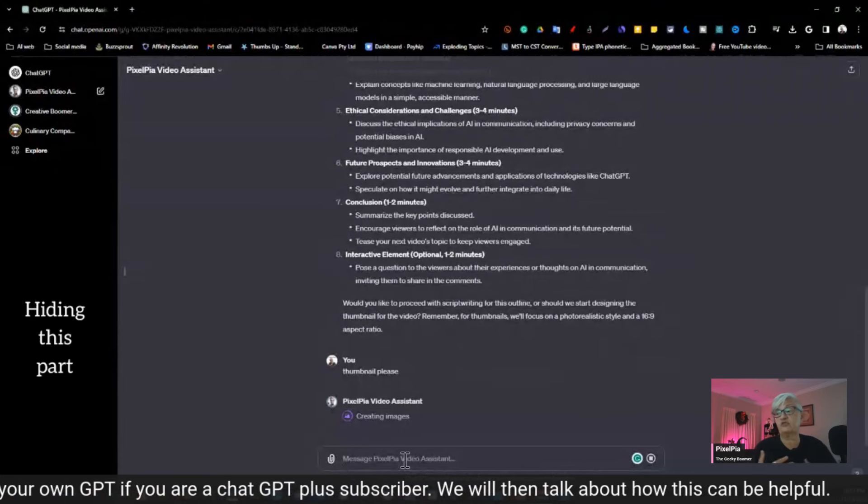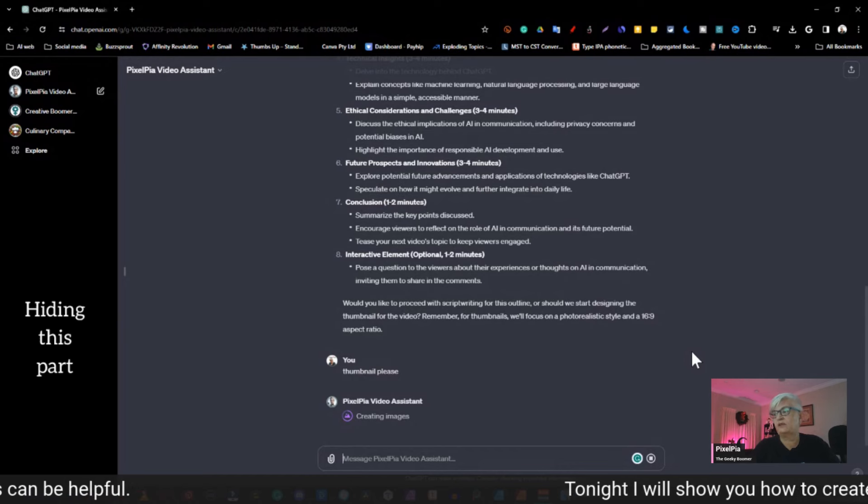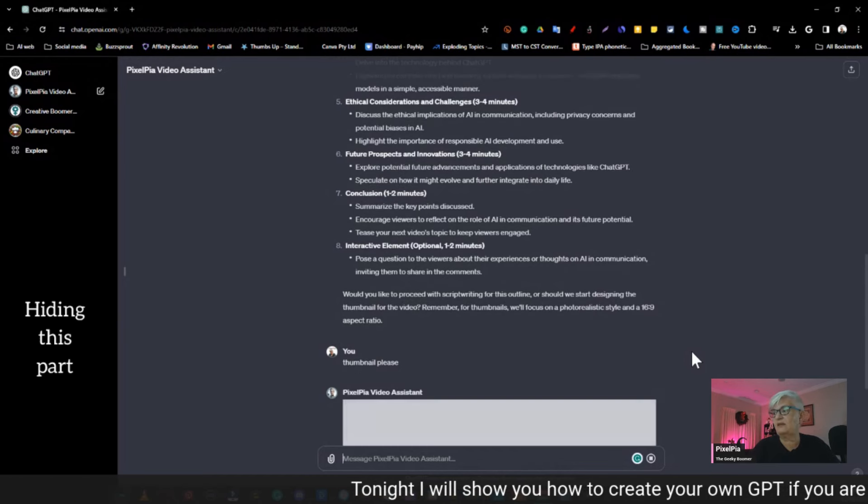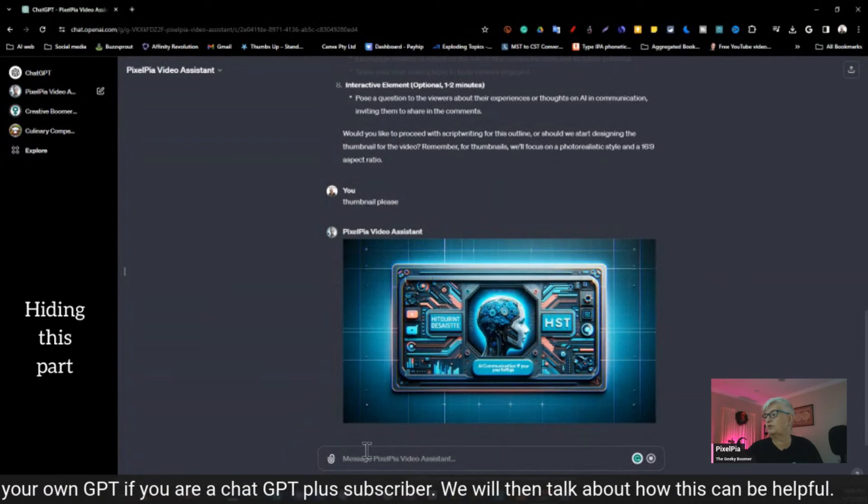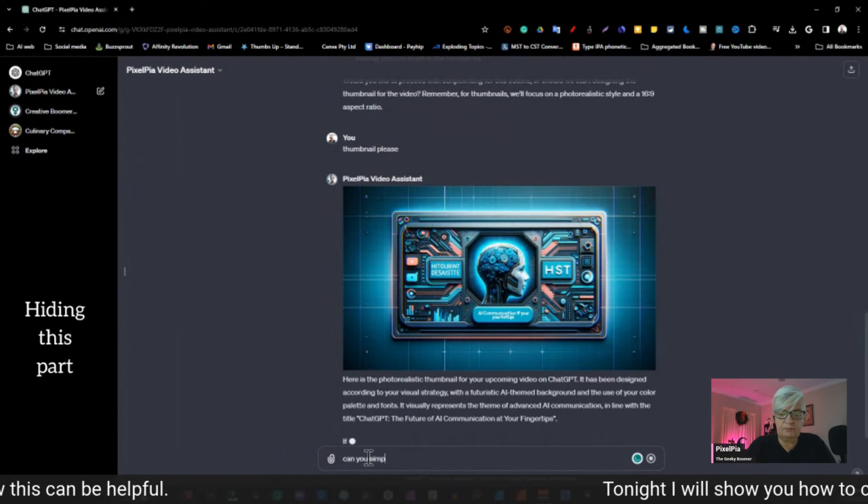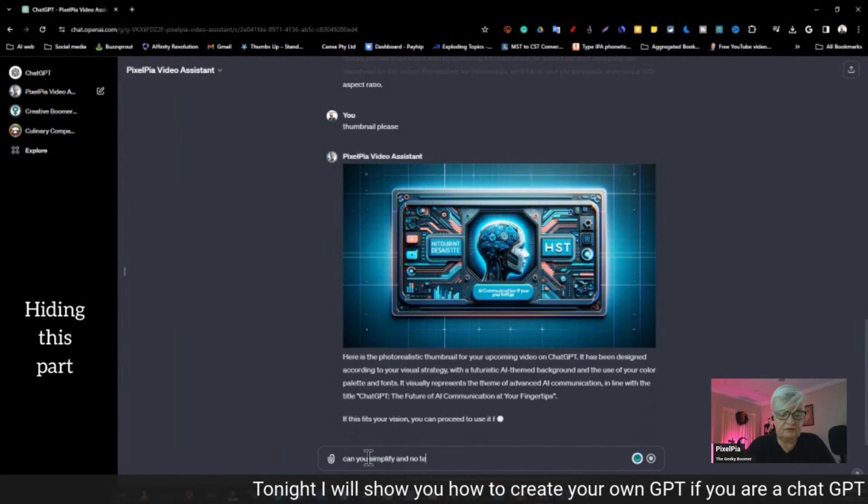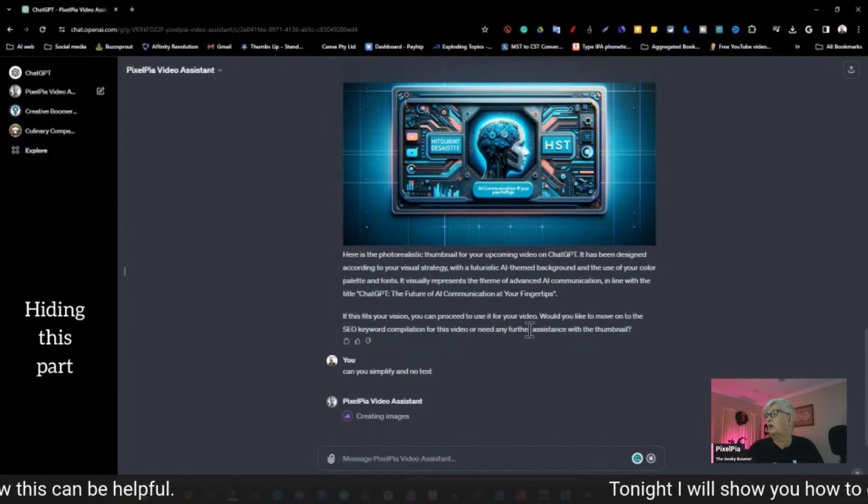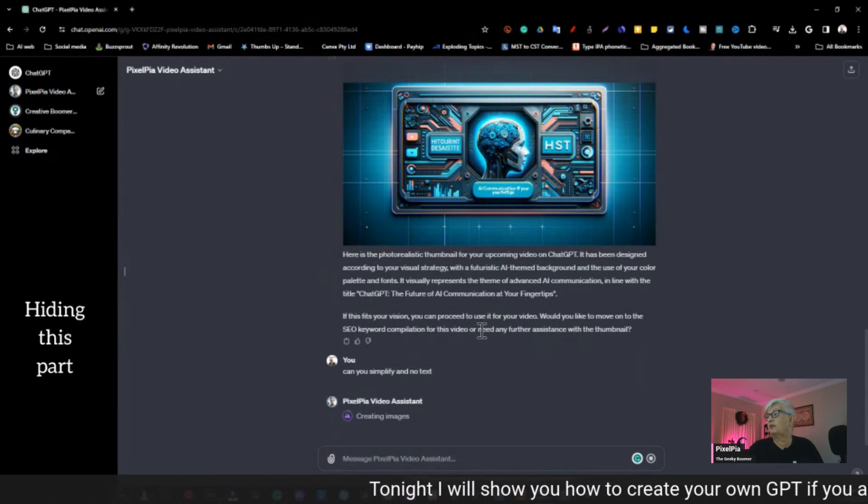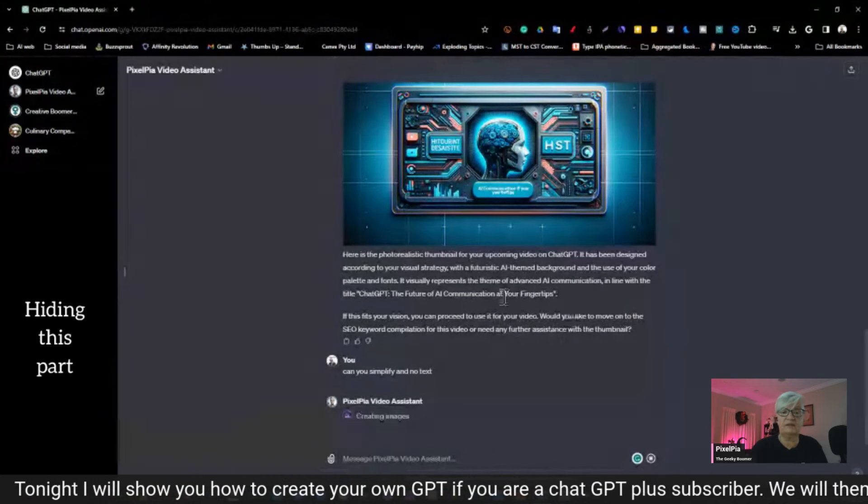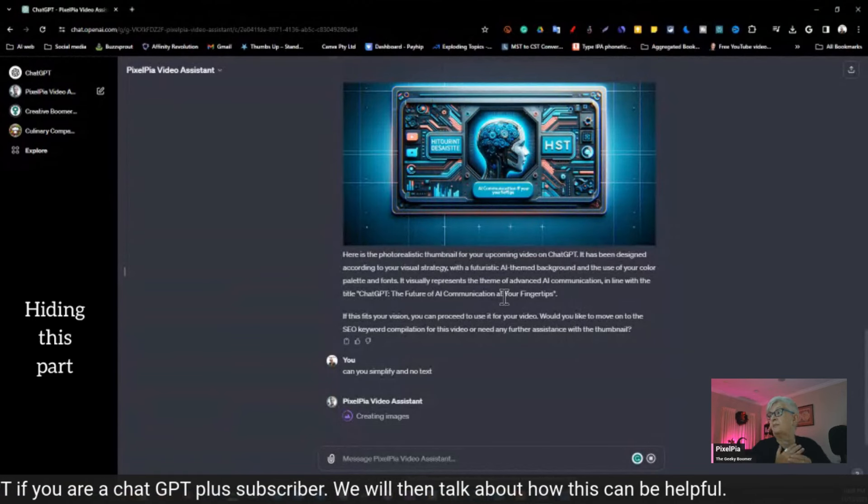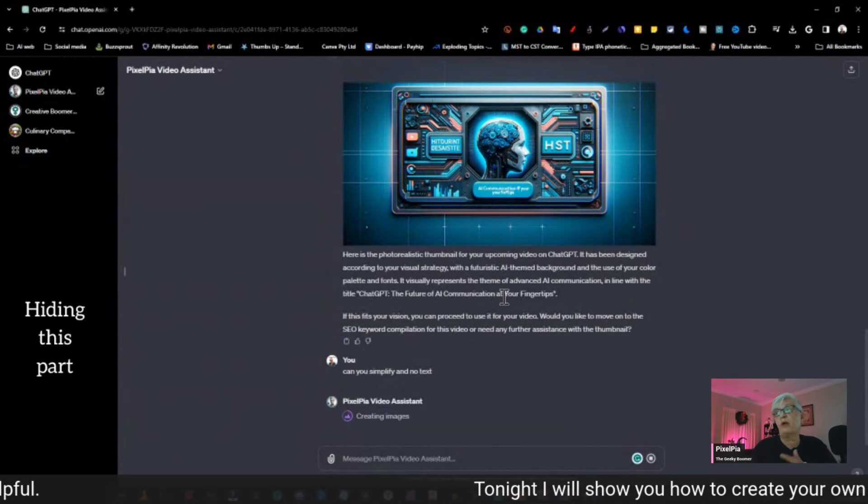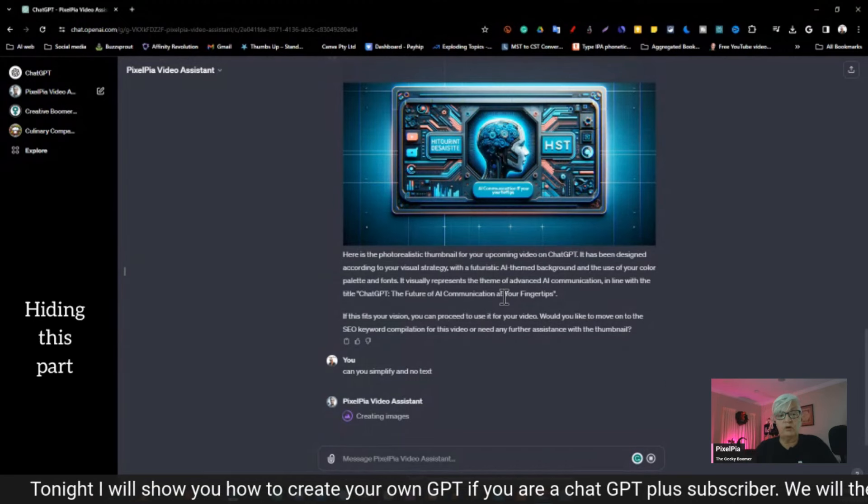So let's see what ideas it has for a thumbnail. So I write a thumbnail, please. And now it moves over to use DALL-E to create an image according to the document I have uploaded and the directions I have given it. For some reason, it's always a little slow when it's creating the thumbnail, but that's okay. Here we have something. Well, maybe not what I wanted. So I can, can you simplify, and no text.